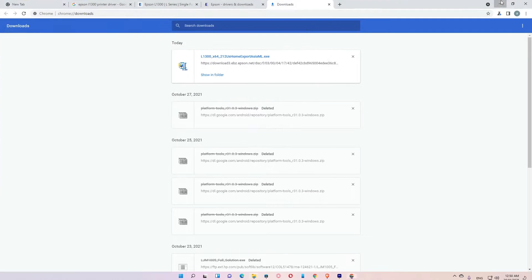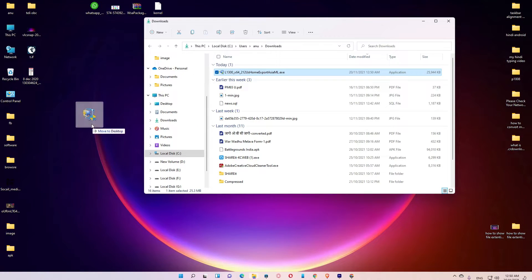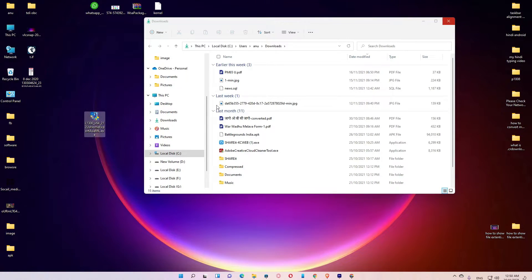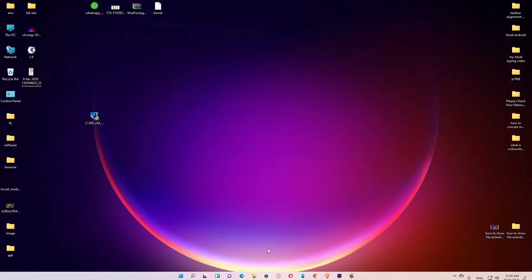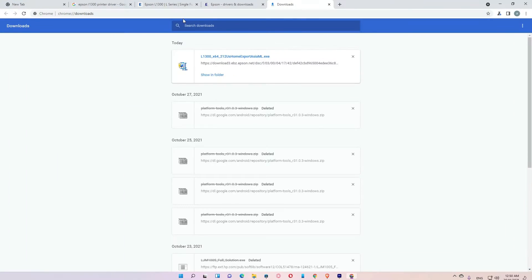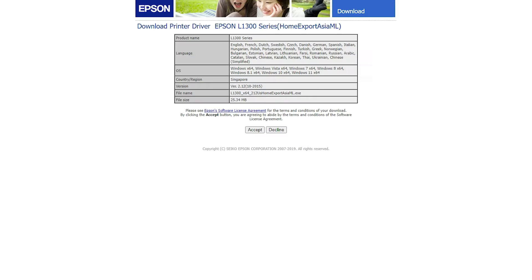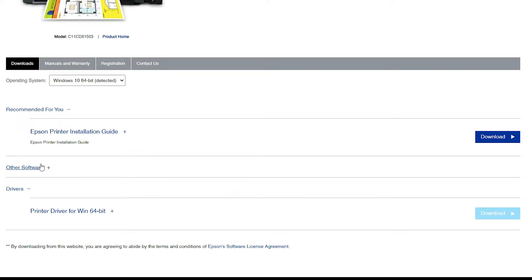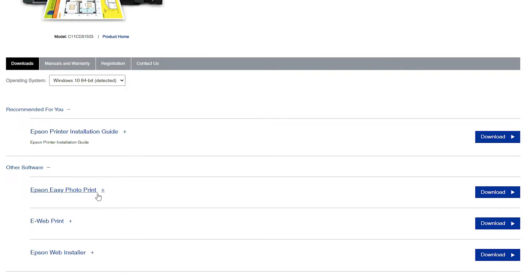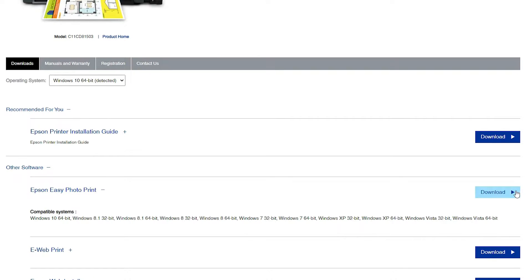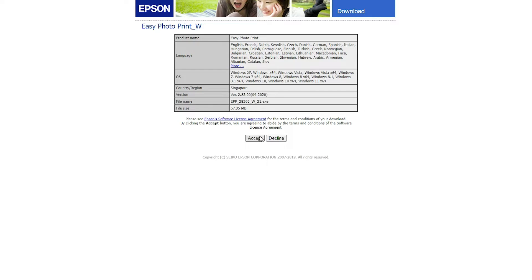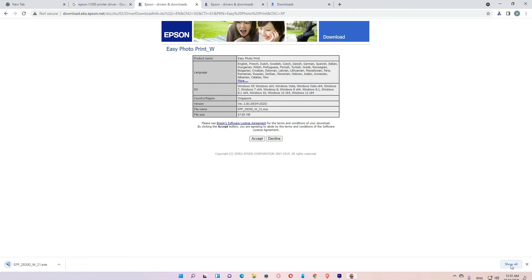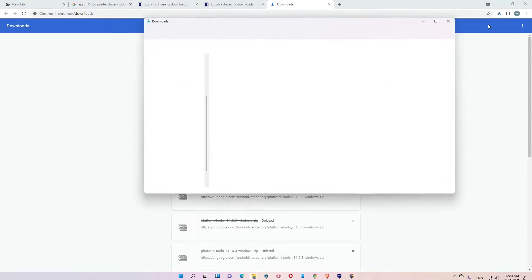Go back to the site. Here is the other software — click on Epson Easy Photo Print, download it, and accept it. Then click show in folder and drag the file to the desktop.